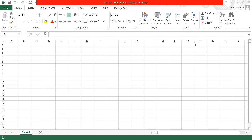Good morning. This is Alan Burgos. Welcome to our lecture. We will be discussing today our worksheets and workbook that can be applicable in Visual Basic for Applications. How can we manipulate these worksheets and workbook using Visual Basic for Applications?